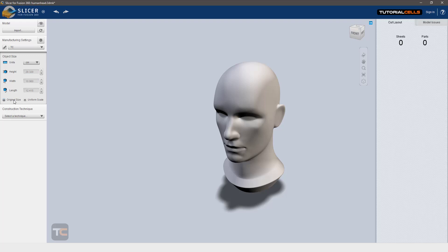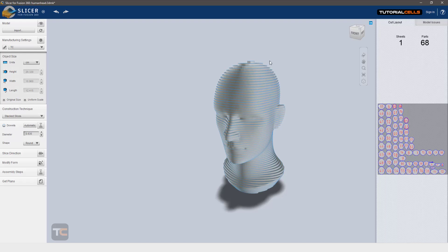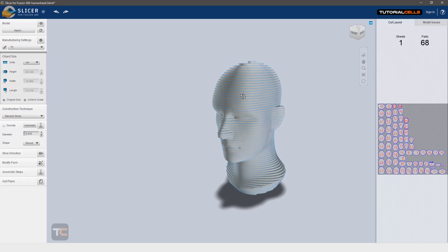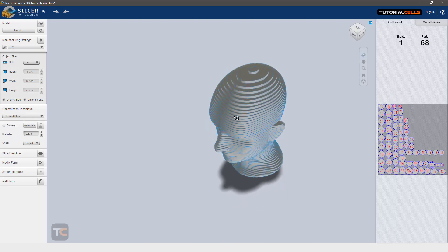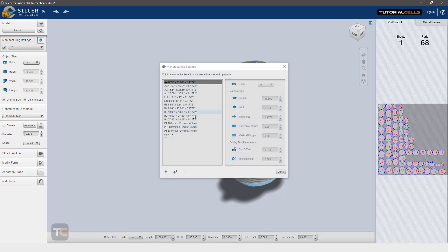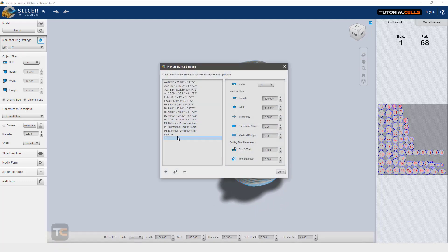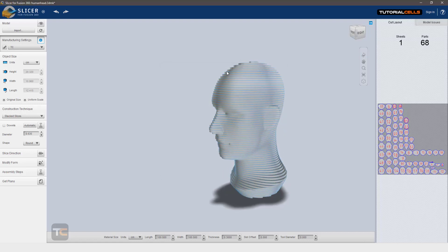From here we have to choose the first construction technique. I want to explain stacked slices. It creates slices depending on the construction manufacturer setting that you set here. For example, my thickness is 3 millimeter. The thickness here is 3 millimeter.